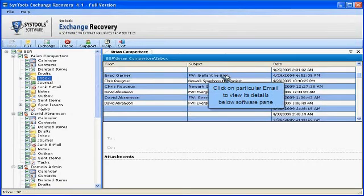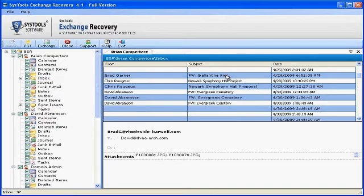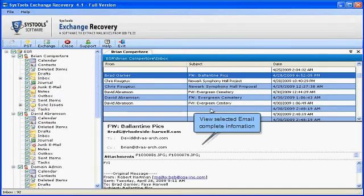Click on particular email to view its details below software pane. View selected email complete information.